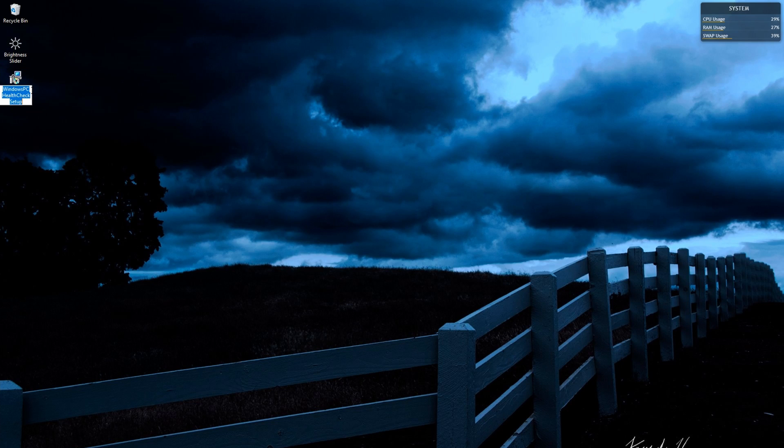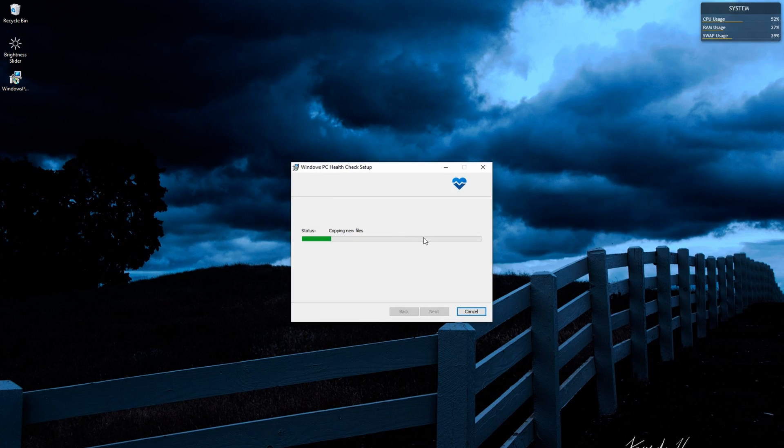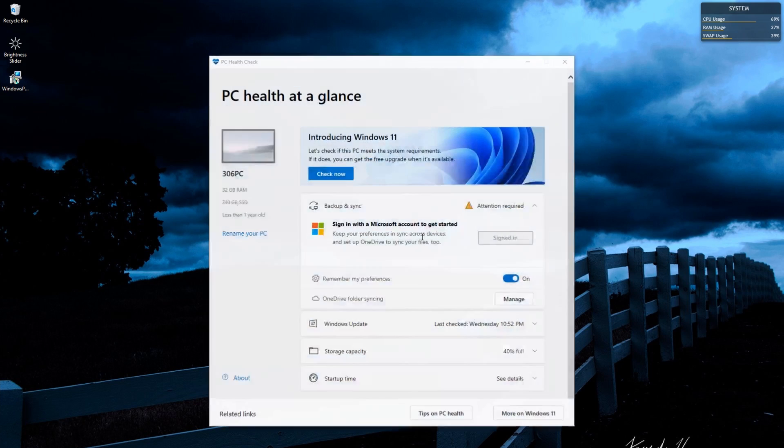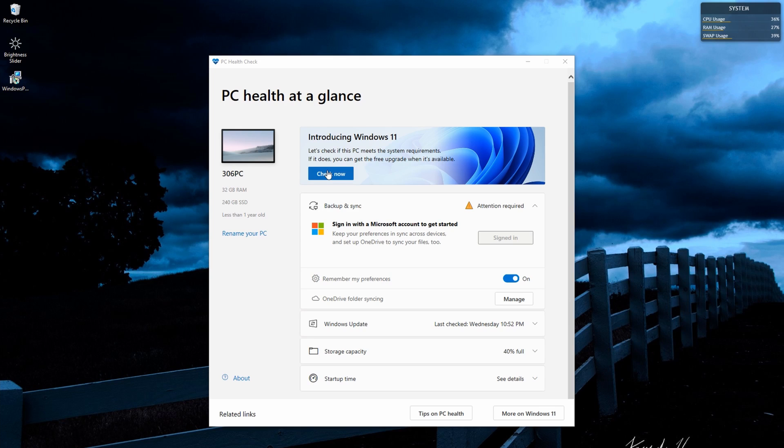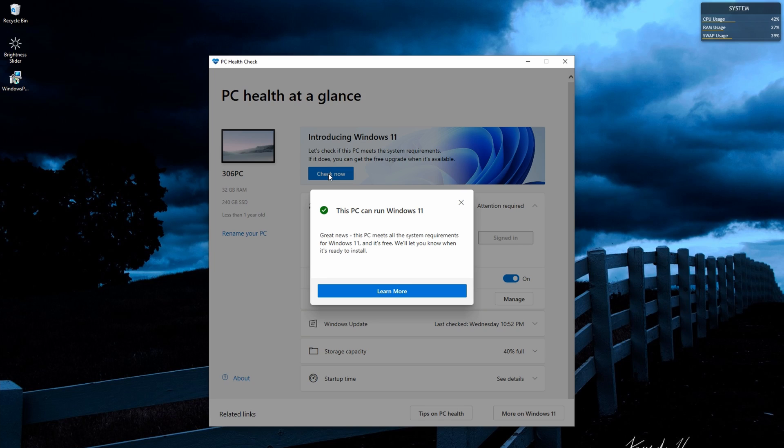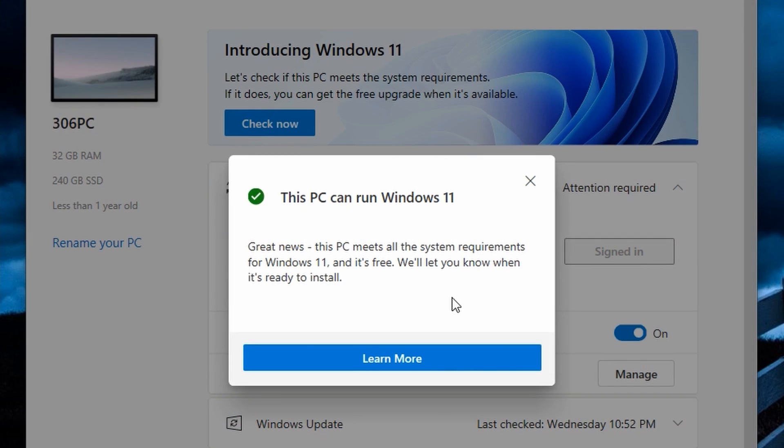Now when I click the Windows 11 health checkup setup or whatever that is called, the last few times I ran this it used to give me a message saying that this PC is not compatible. But when I check it now it says this PC can run Windows 11. Great news, and it meets all the system requirements.